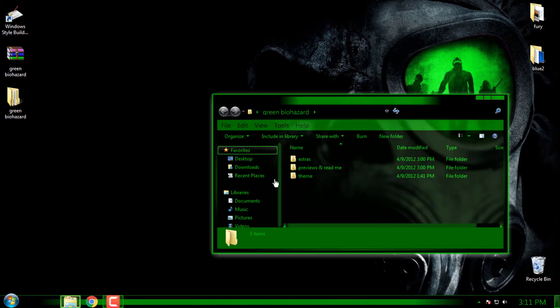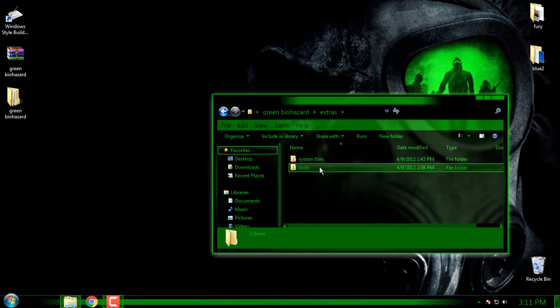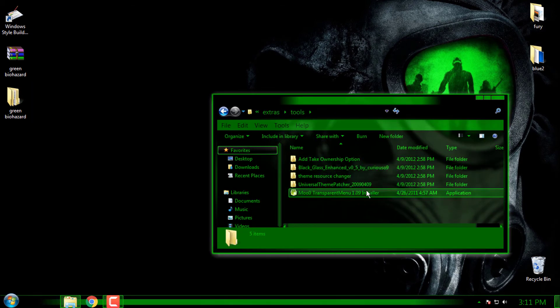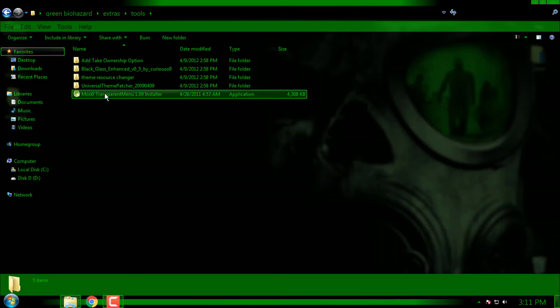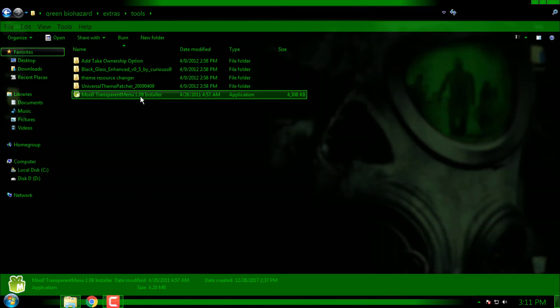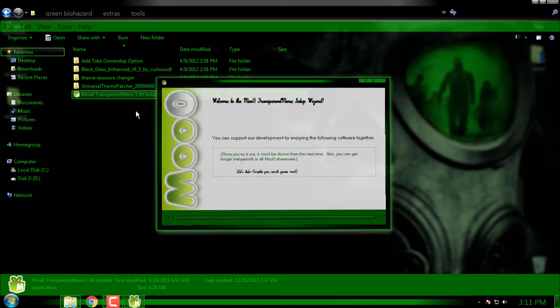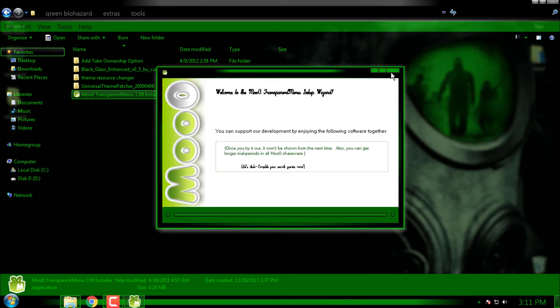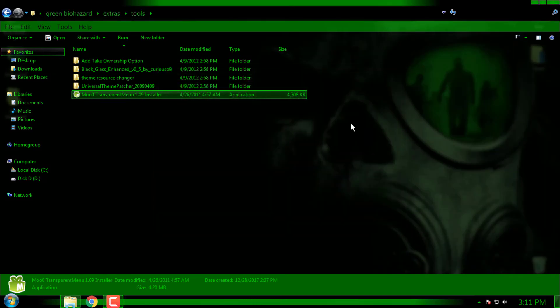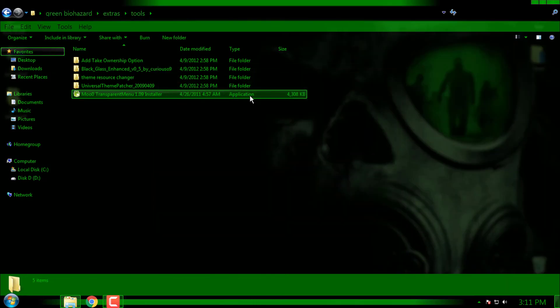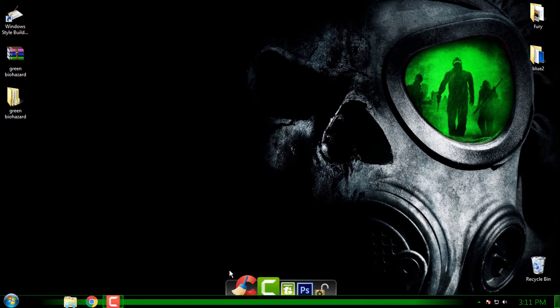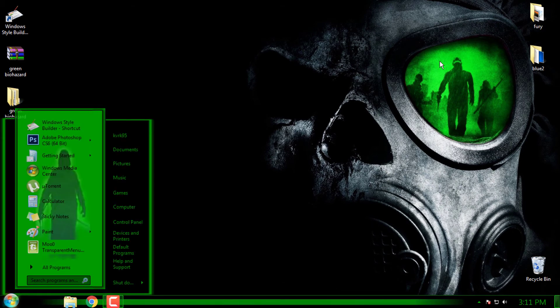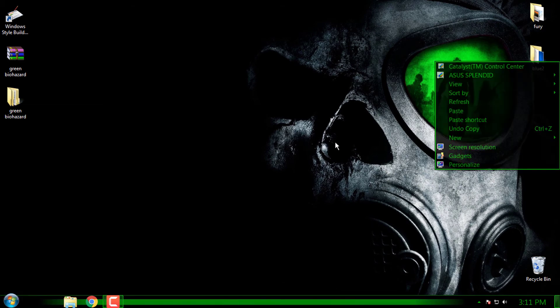Then you have another application that will give you glass effect. It is transparent menu installer. You can install the application, I have it already on my computer.